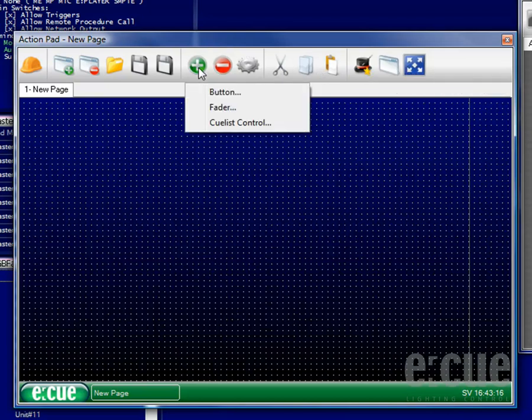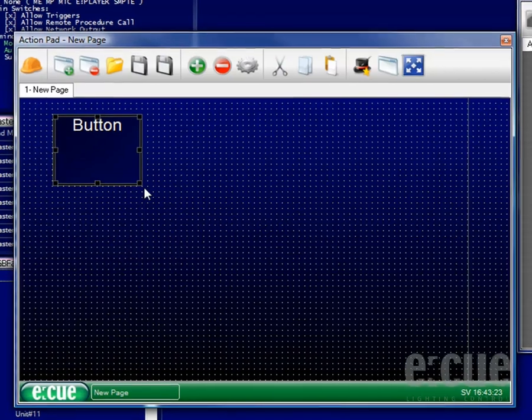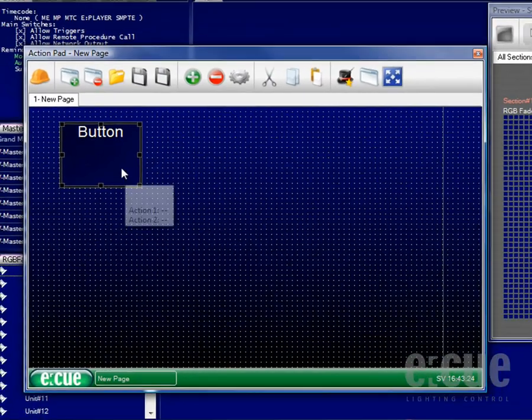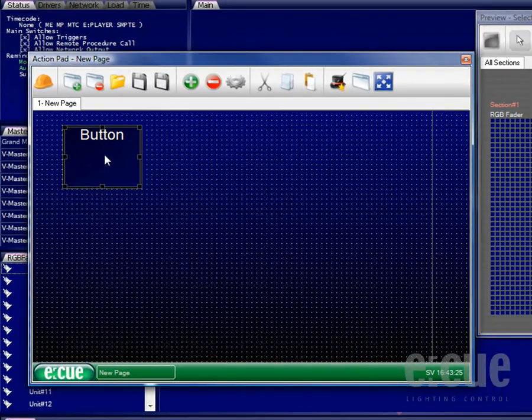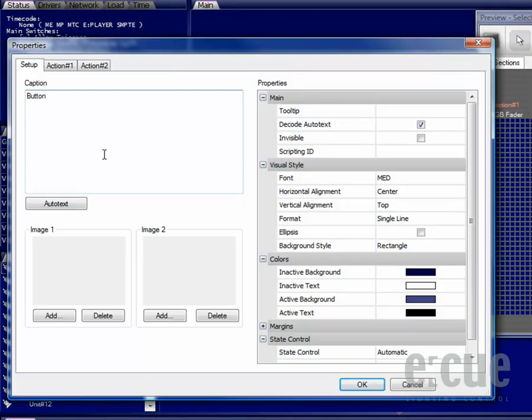For now we would like to add an item, a button. The mouse pointer will now be a target and you can drag and drop a button easily. Once you double click the button you will get to the properties menu.